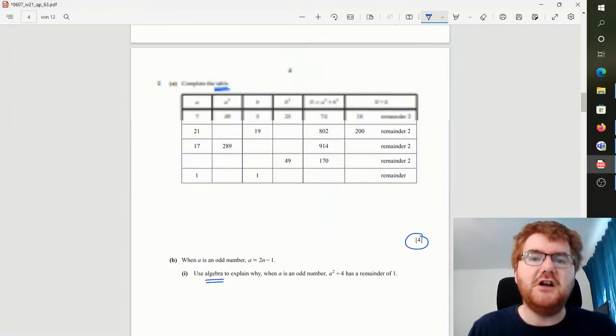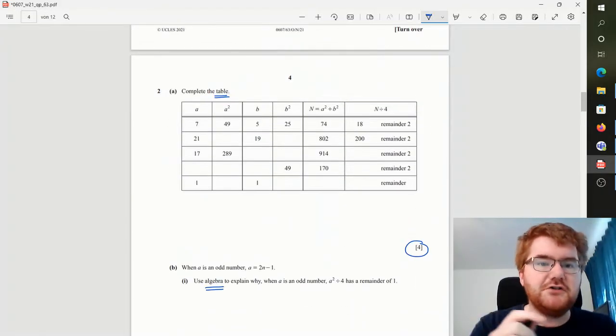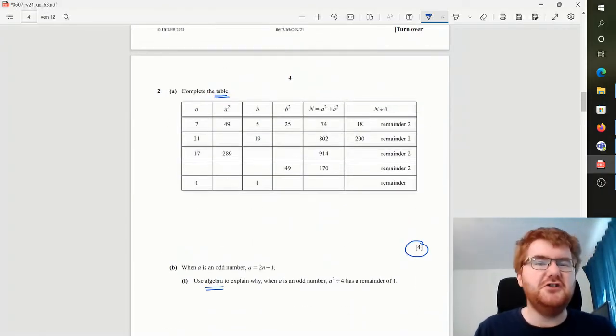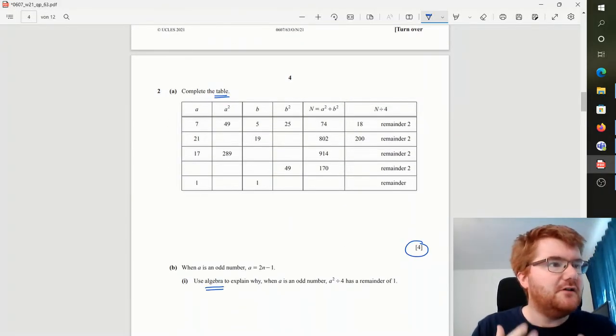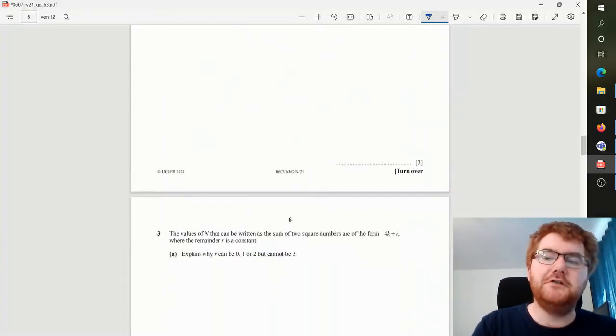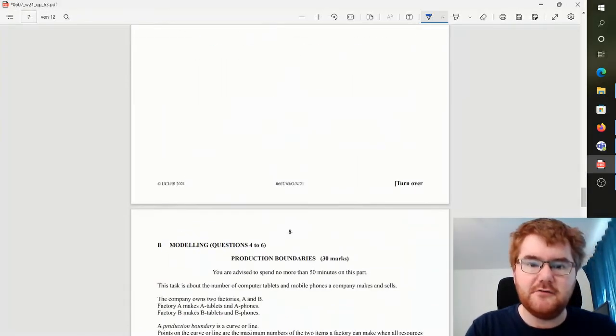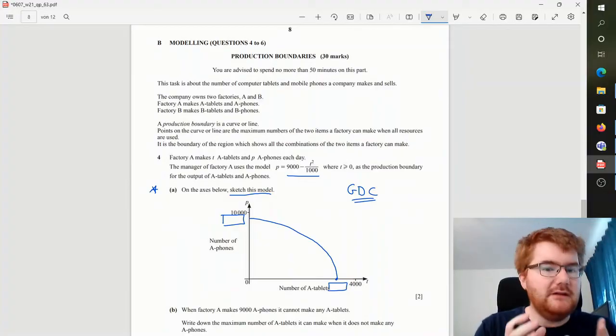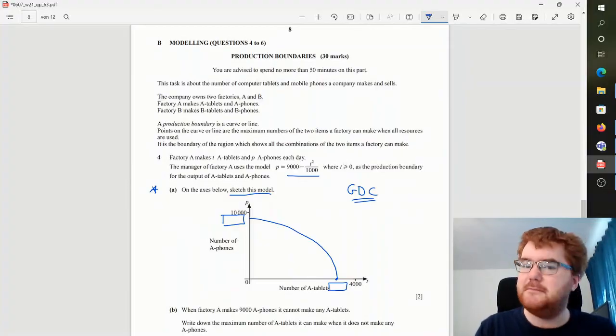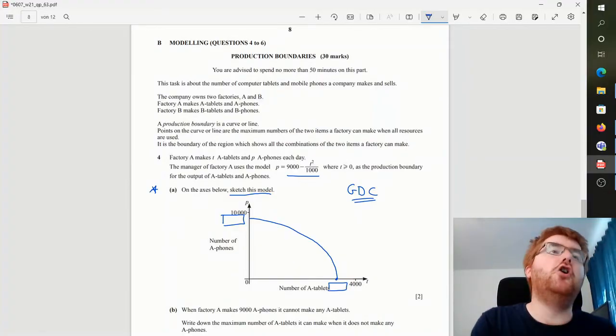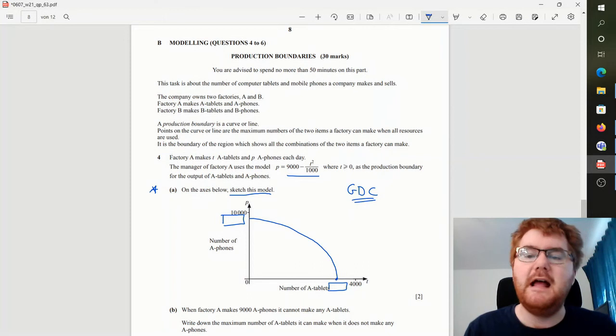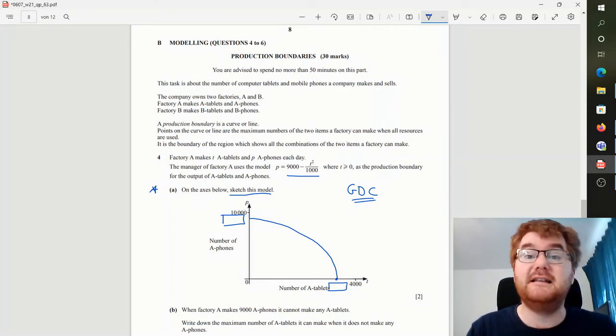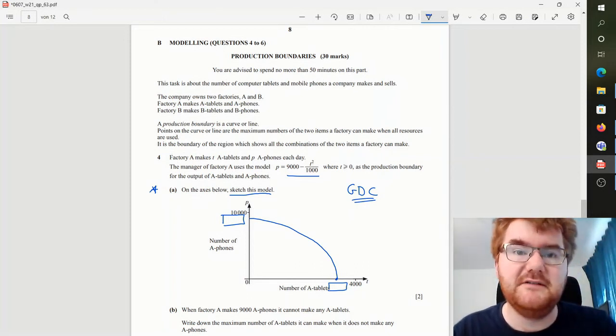Make sure you can answer the questions on the table. Those table marks are usually lots and lots of marks on the investigation paper. And then for the modeling, if I scroll back down again, make sure you label your axes, make sure you're happy plotting, putting functions onto your graph, and make sure you can use your graphical display calculator effectively.